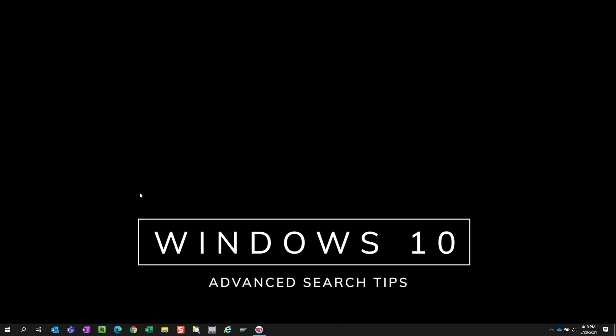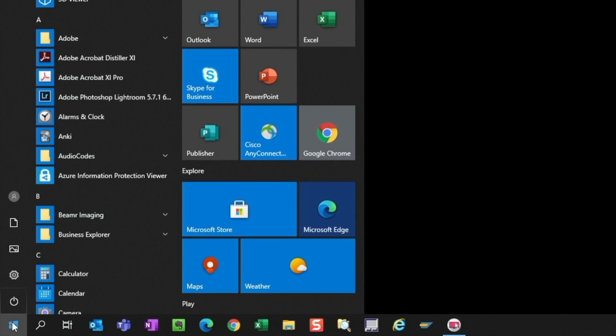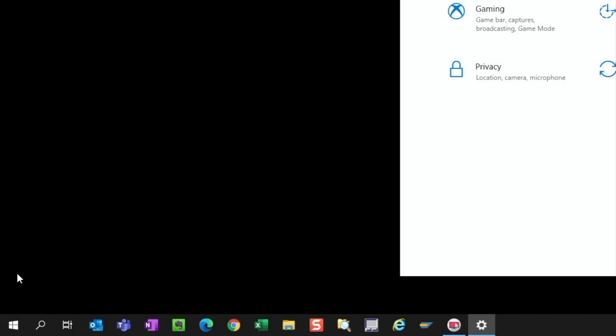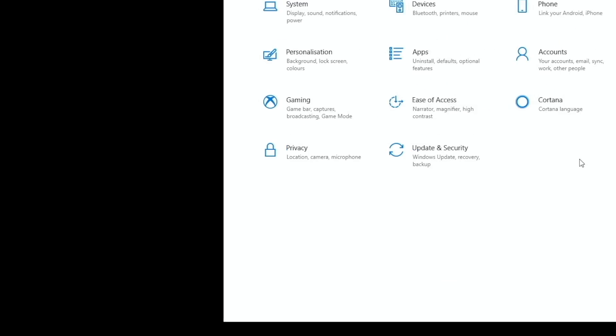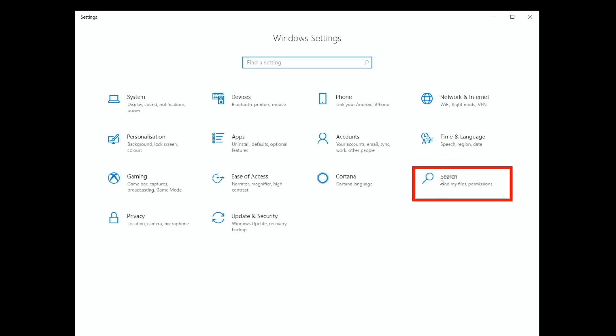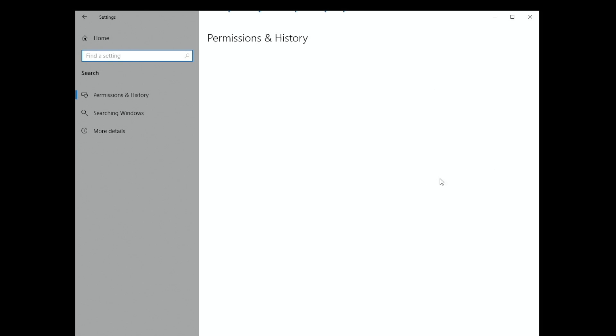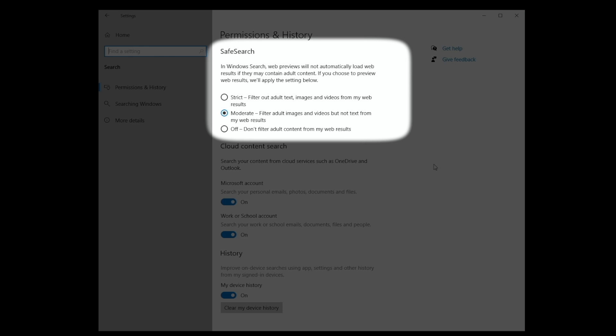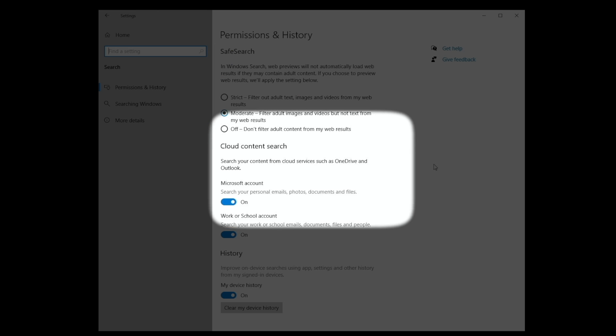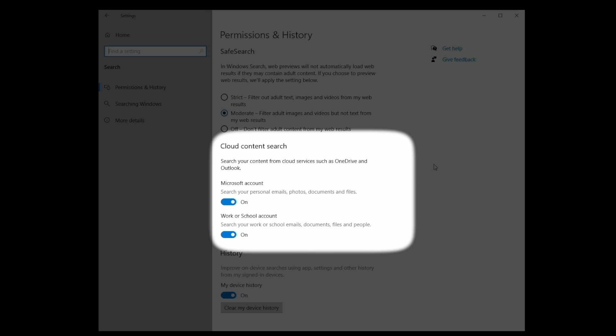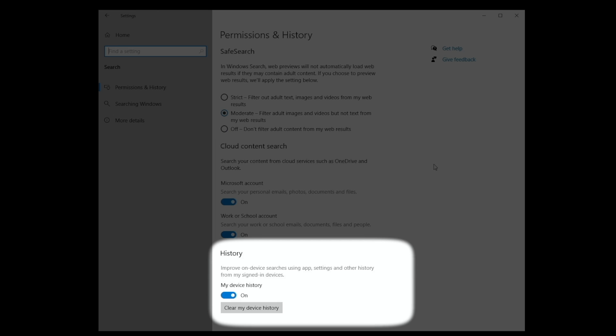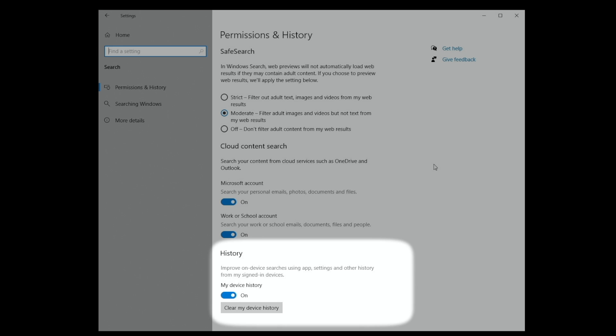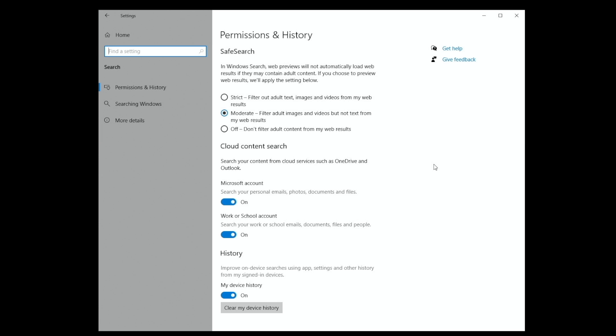The first thing we want to do is check our search settings. Let's hit Windows settings, then search. We'll skip web searches so we can skip this section. We just need to ensure the cloud content search is enabled if we use OneDrive to store our files. It's optional whether we want to keep search history on this device. I just leave it on.